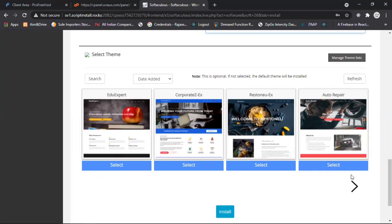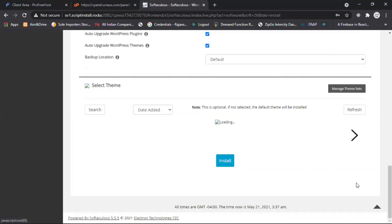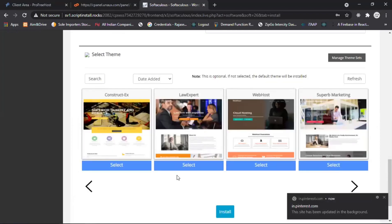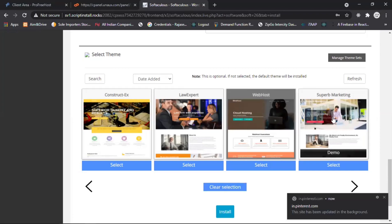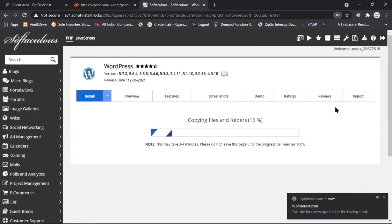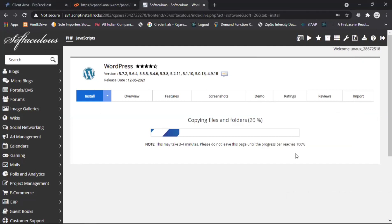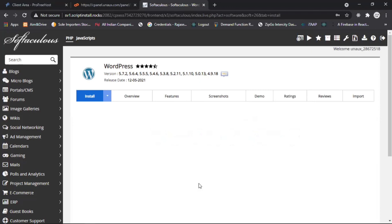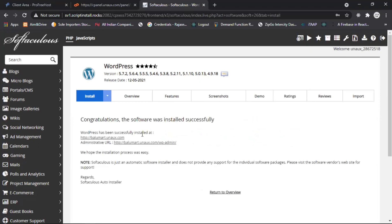Go to Advanced Options and note the options there. Fill in the checkout buttons. Select your theme here — based on your business type, you have to select the website theme. I will go with 'SuperD Marketing' and click on Install. Now it is copying files and folders in the control panel. WordPress is installed and the link is revealed — go to the link and open it in a new tab.